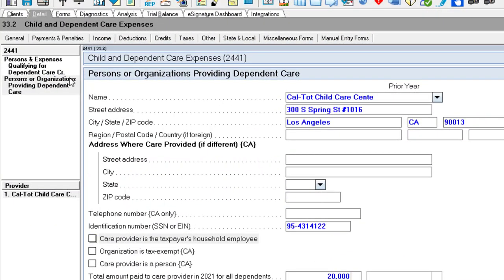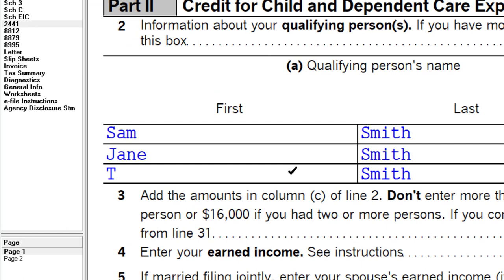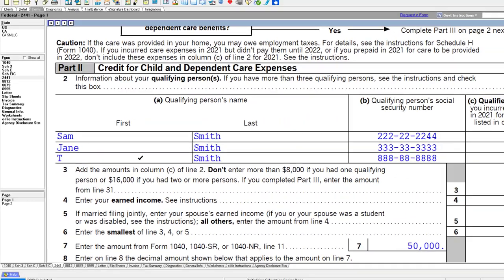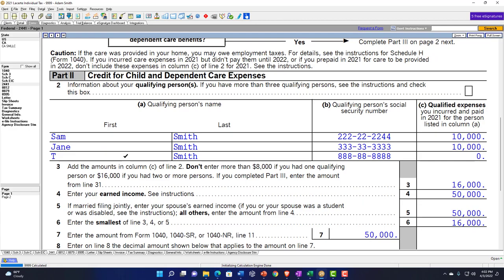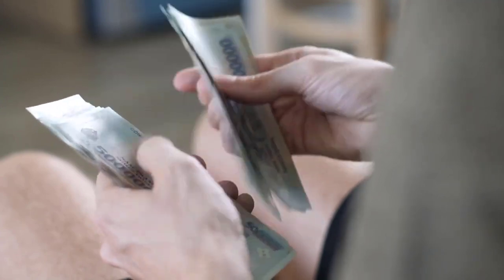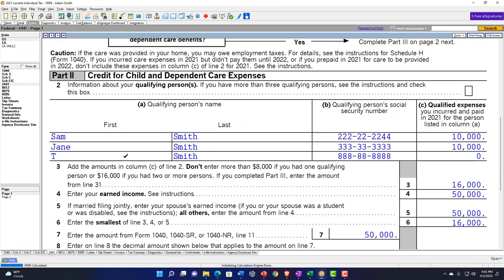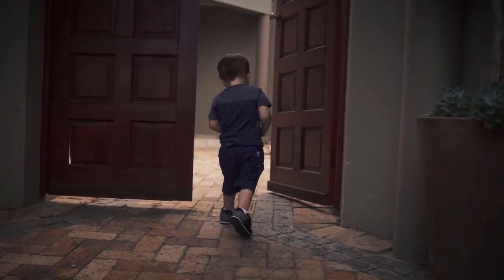That's going to be that item. Also note you couldn't have one of your dependents also qualifying as someone you paid. So I couldn't have T paying for the care of Sam so I could go to work, because they're both dependents. If T was over 19 and not a dependent and I paid them, that might be possible — you'd want to research that. But if they're on the return as a dependent, you can't pay one dependent and get the deduction for both the dependent and the child care.